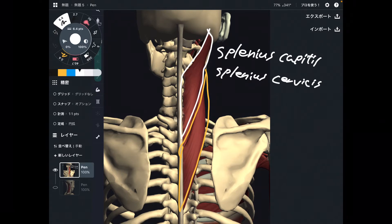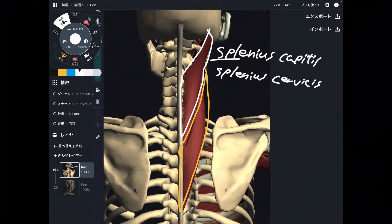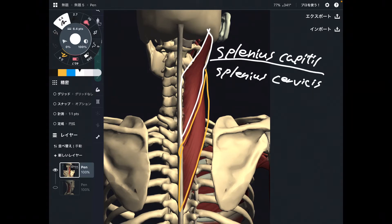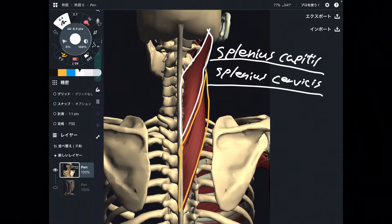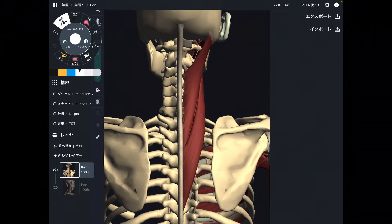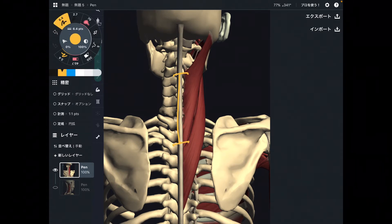I am going to explain the origin and insertion of splenius capitis first. Then, in the next part, I'm going to explain the attachment of splenius cervicis. The origin of splenius capitis is about this area.